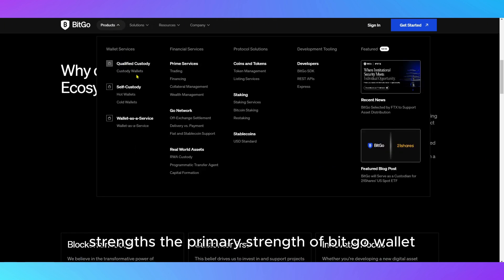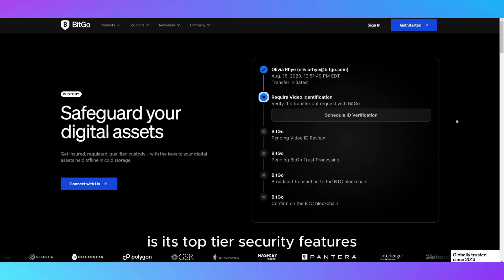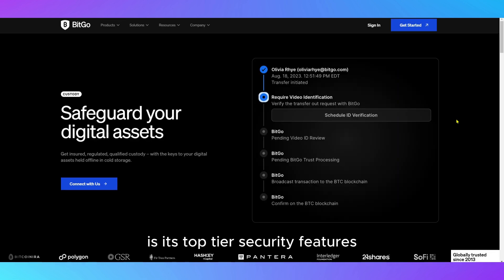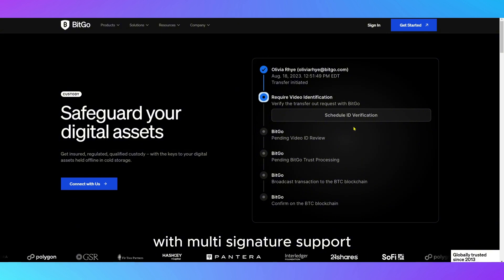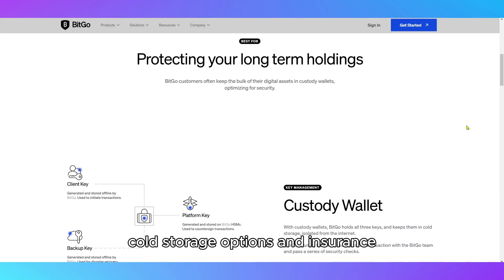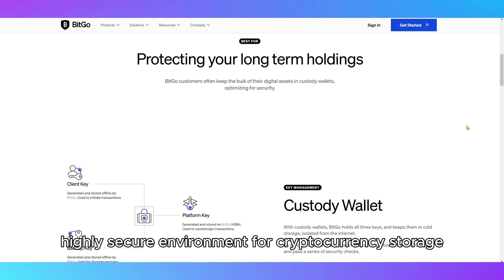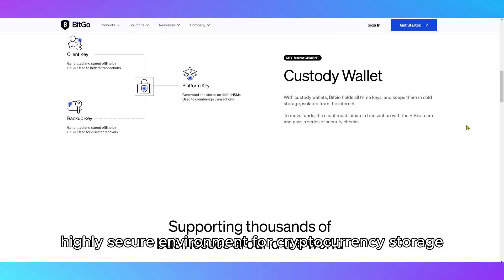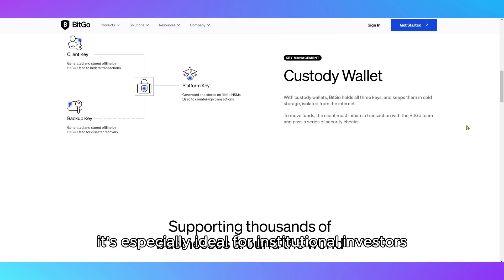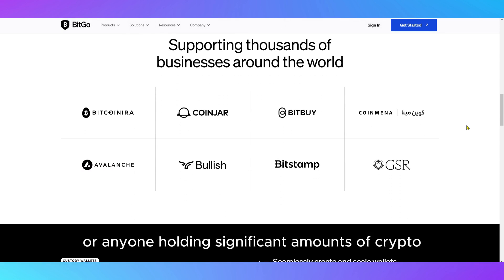Strengths. The primary strength of BitGo Wallet is its top-tier security features. With multi-signature support, cold storage options, and insurance, BitGo provides a highly secure environment for cryptocurrency storage. It's especially ideal for institutional investors or anyone holding significant amounts of crypto.